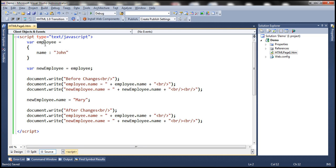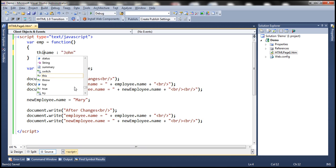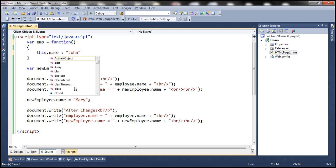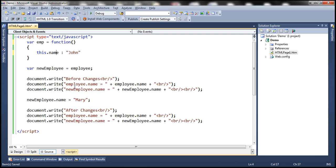Let's look at this in action. Let's go ahead and define a constructor function to create an employee object, with this dot name equals John. So we have a constructor function which can help us create an employee object.